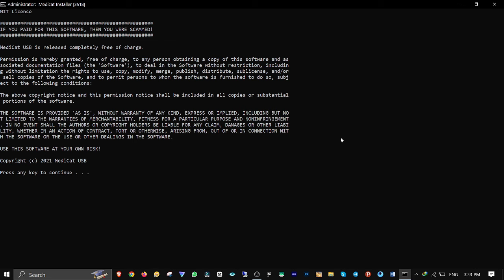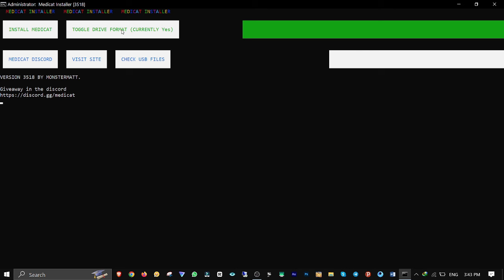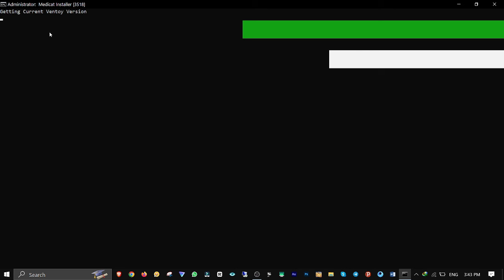Hit enter again. If you already have some files on your USB stick and you don't want them to be deleted, then click on toggle drive format to turn it off. Otherwise your USB stick will be formatted and all data will be wiped out. Now click on install button to start.